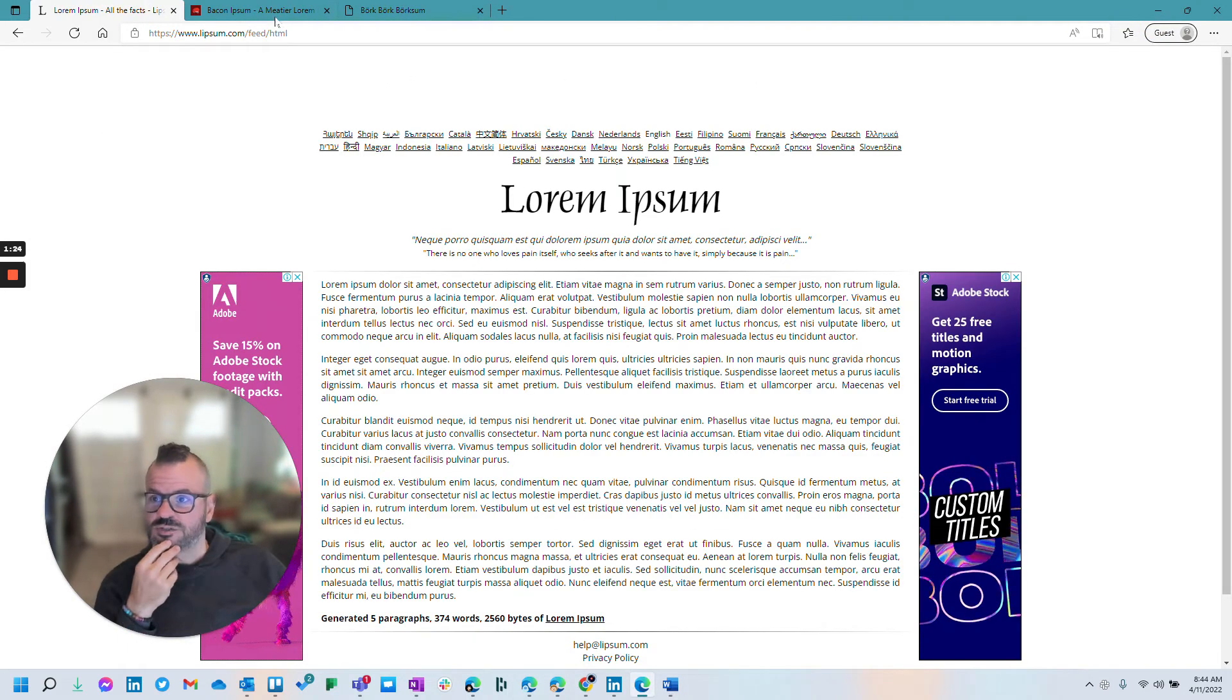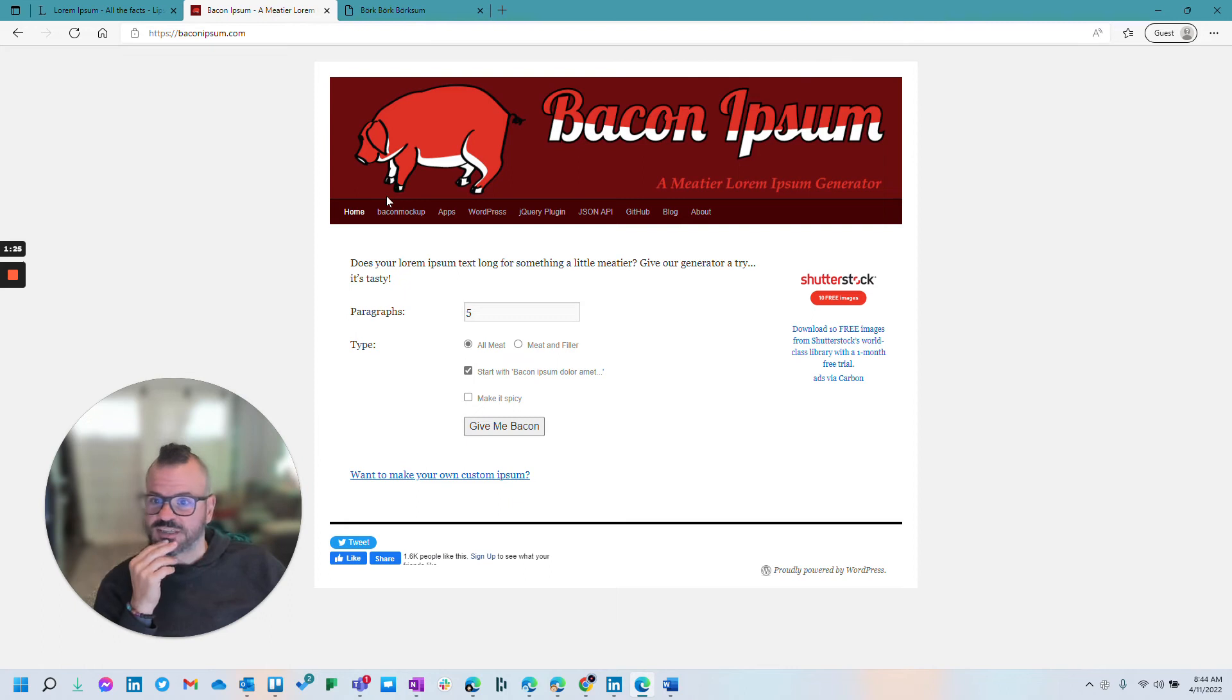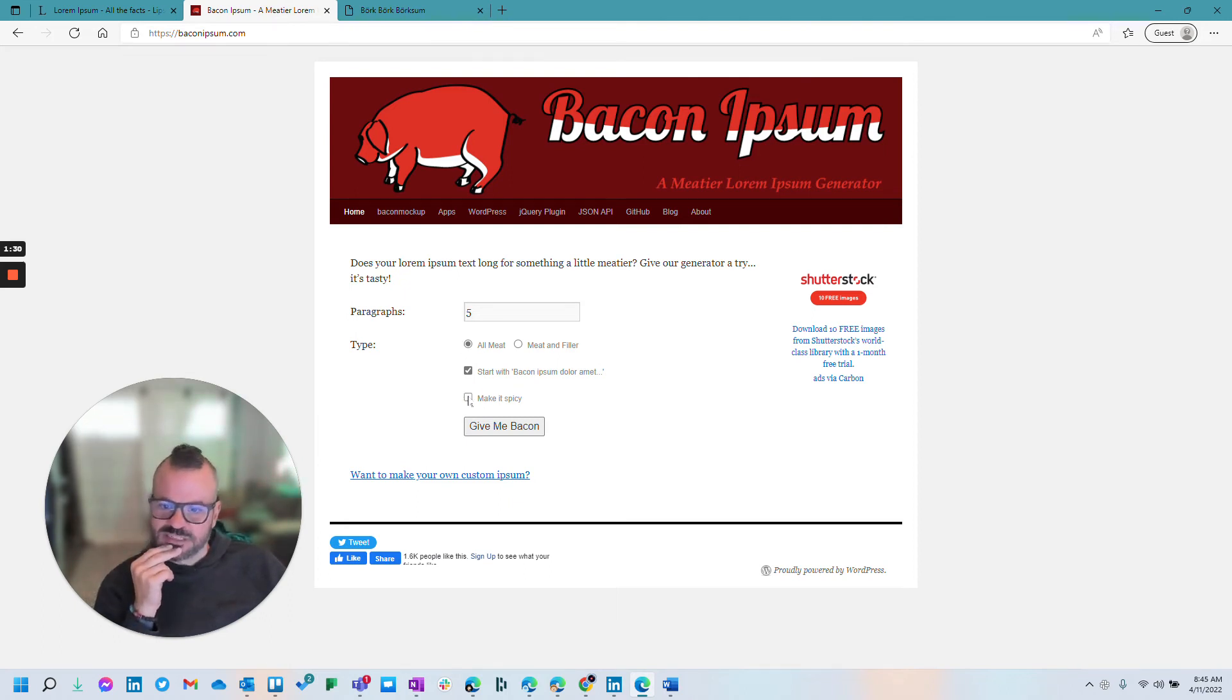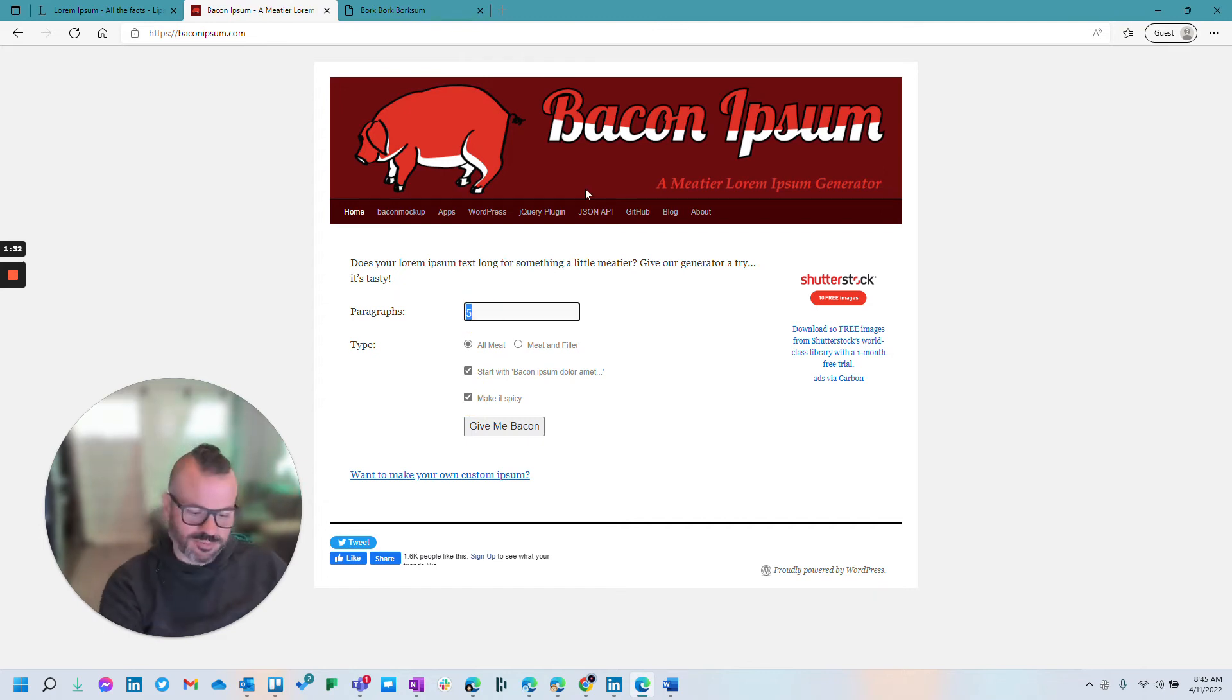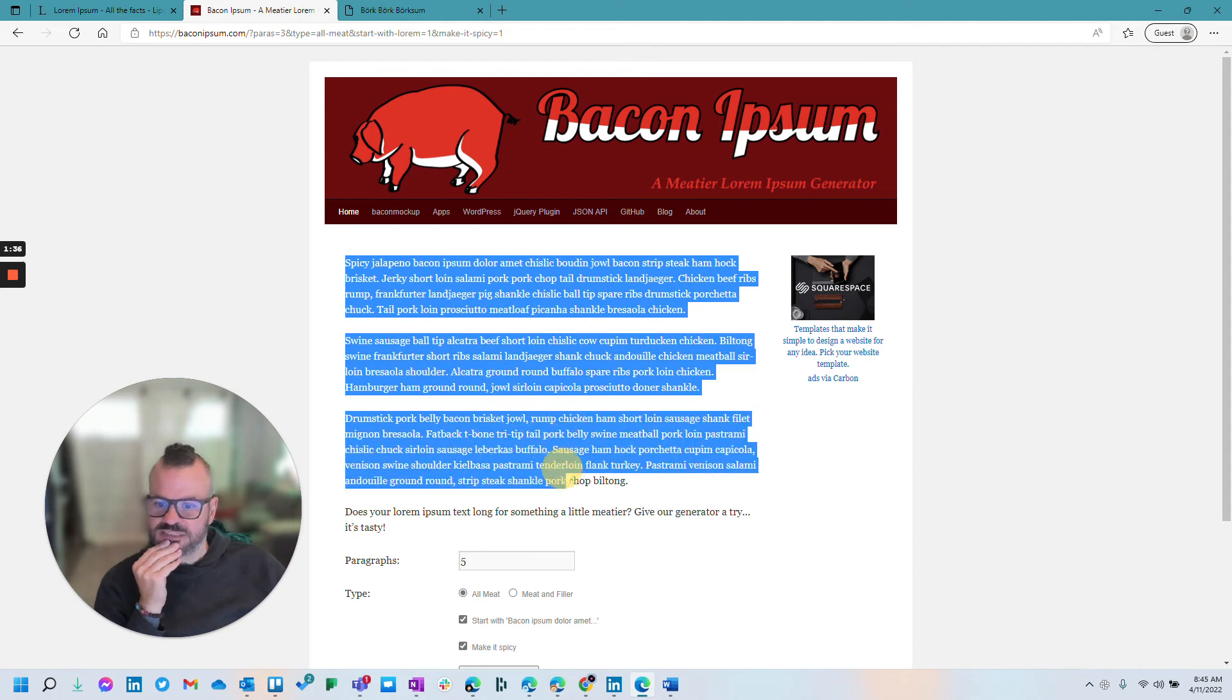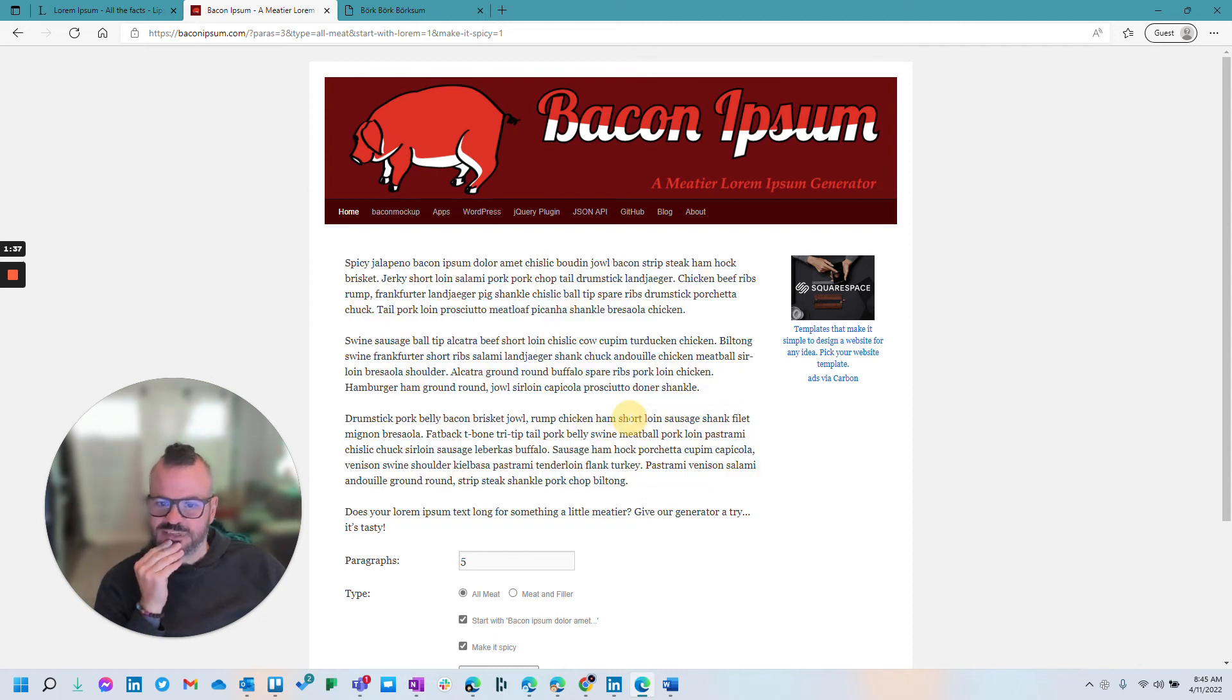But then you can have some fun with this too. So there is actually bacon ipsum. Do you want all meat or meat and filler? Do you want to make it spicy? Let's go with three paragraphs. And give me some bacon. And there you go. I can actually paste that into a document. That's fun.